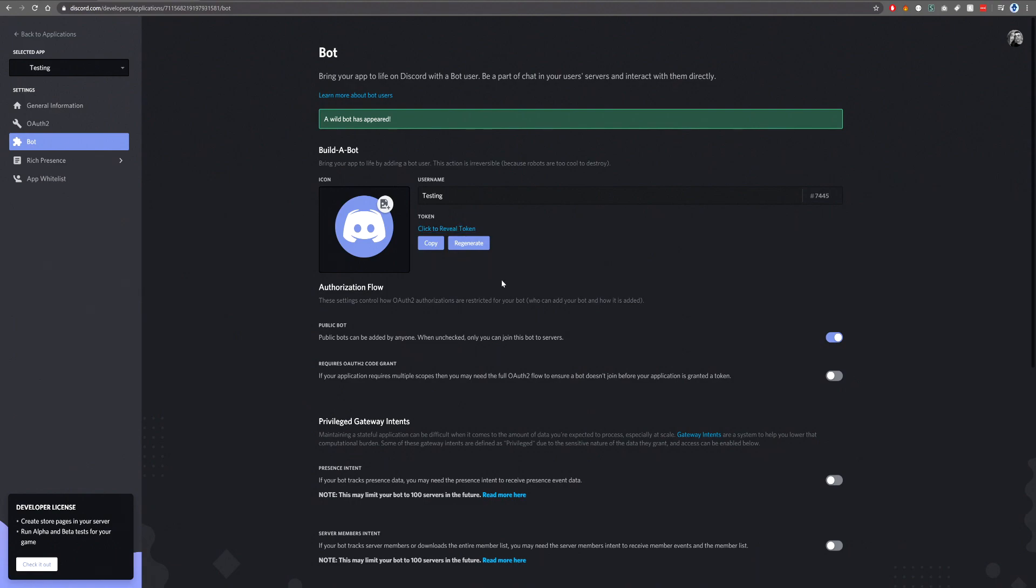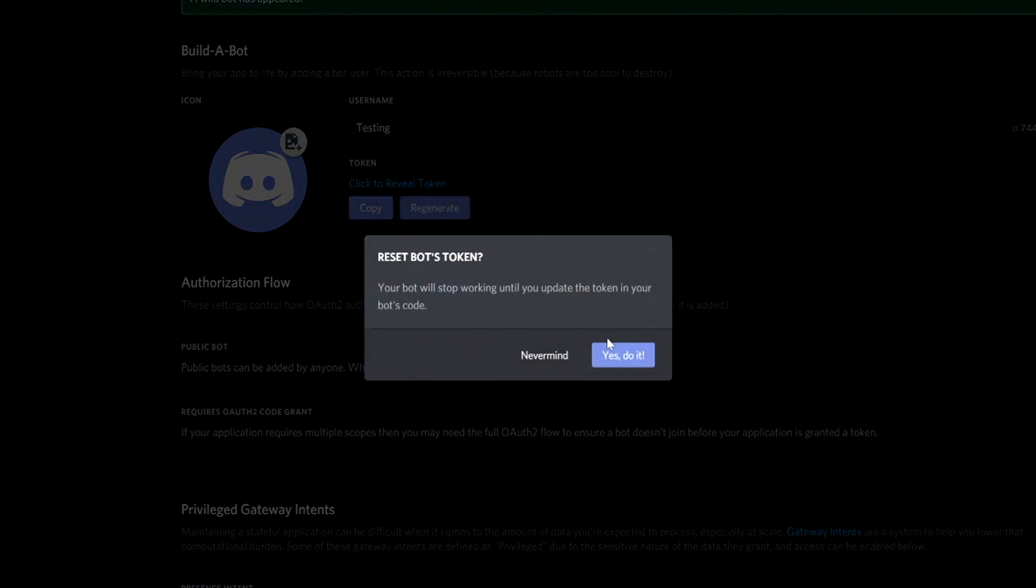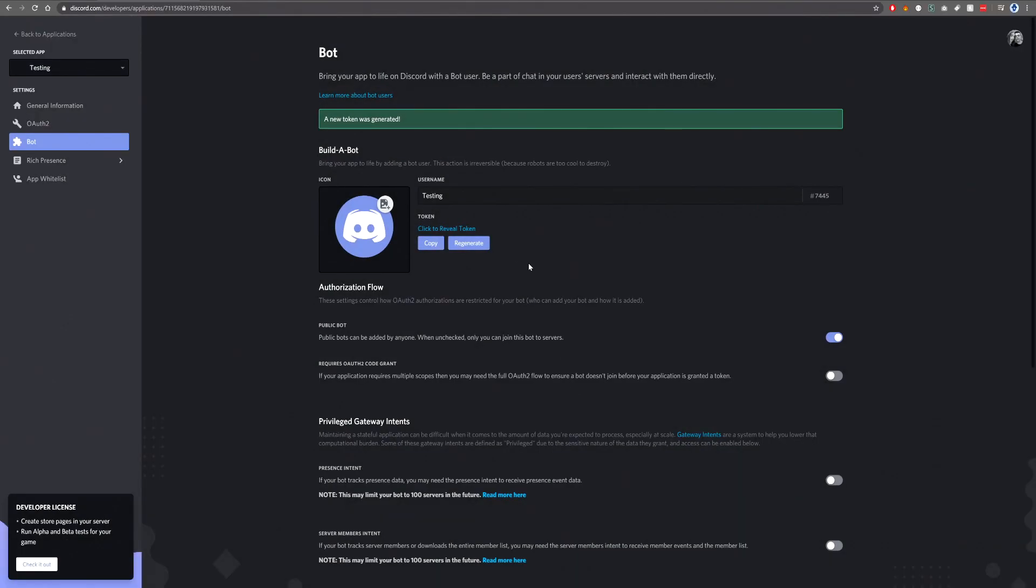This is something that you do not want to show other people. And if you do manage to show other people, you can hit this regen button here and then click yes, do it, and that will give you a new token.